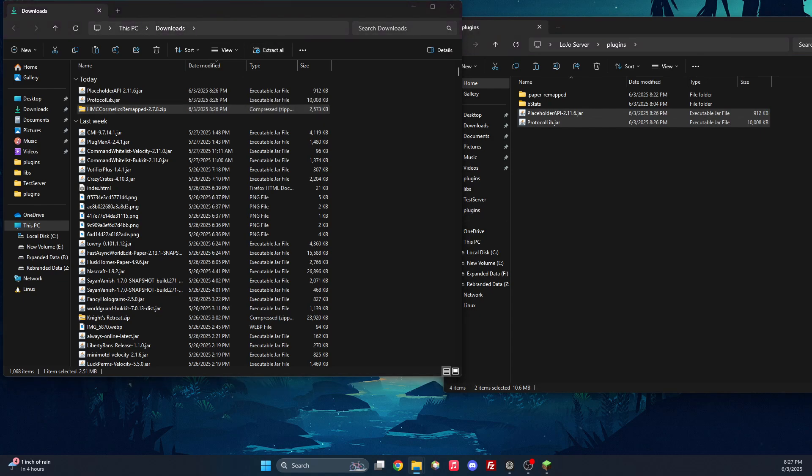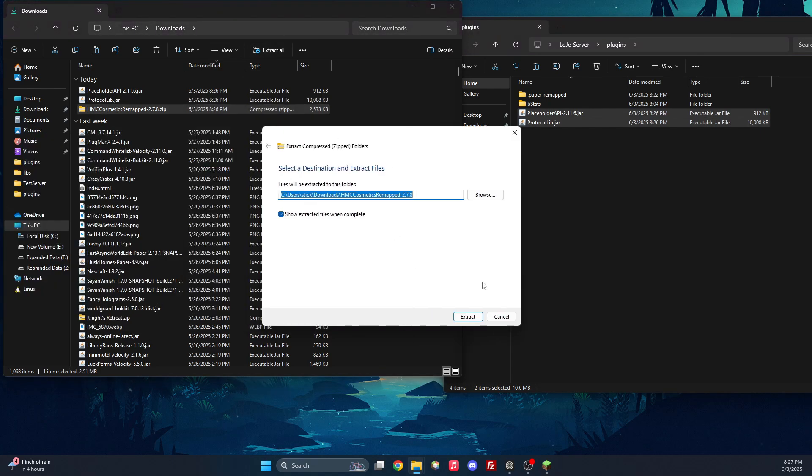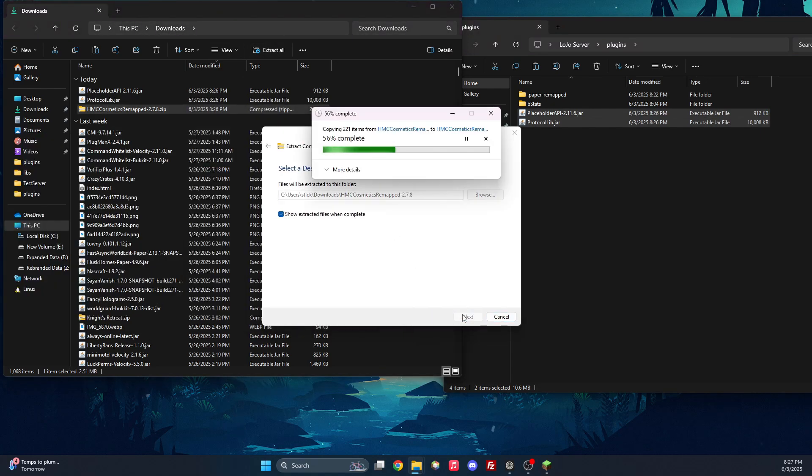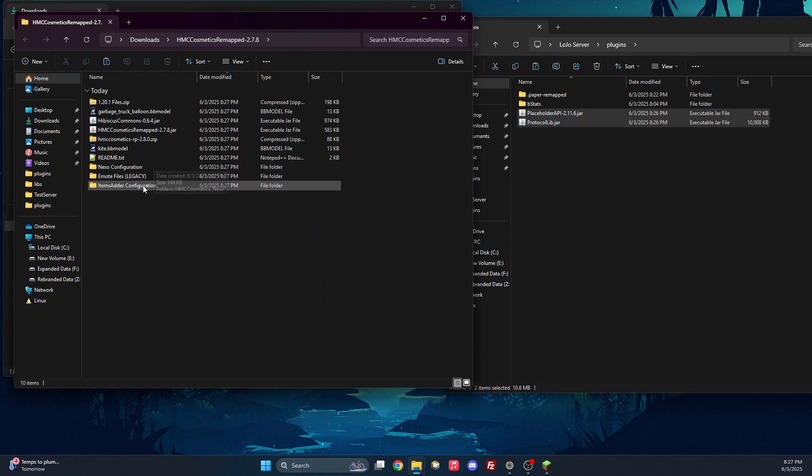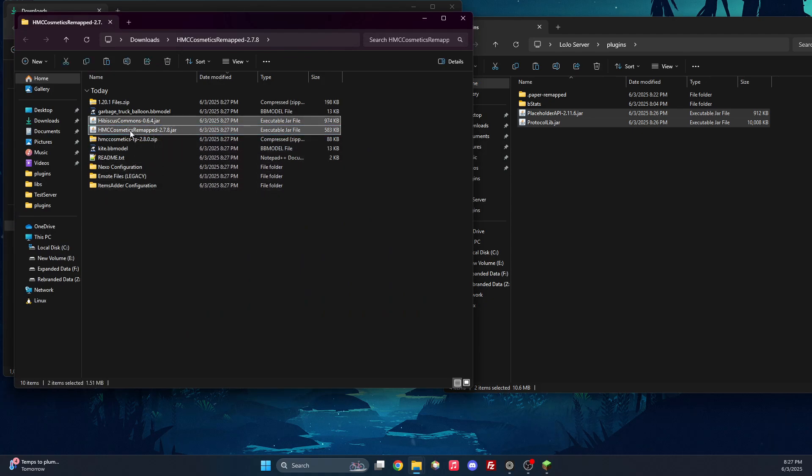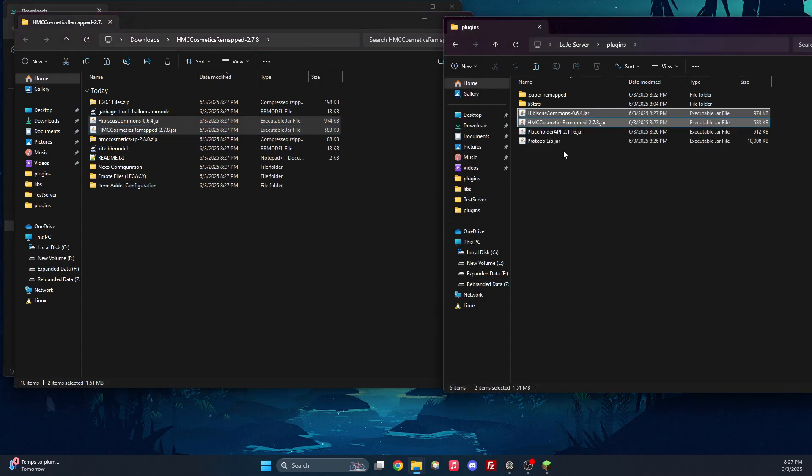Next, we're going to extract the zip file. And now that we're here, what we need are these two files, Hibiscus Commons and HMC Remap. So we will throw these in the plugins folder.